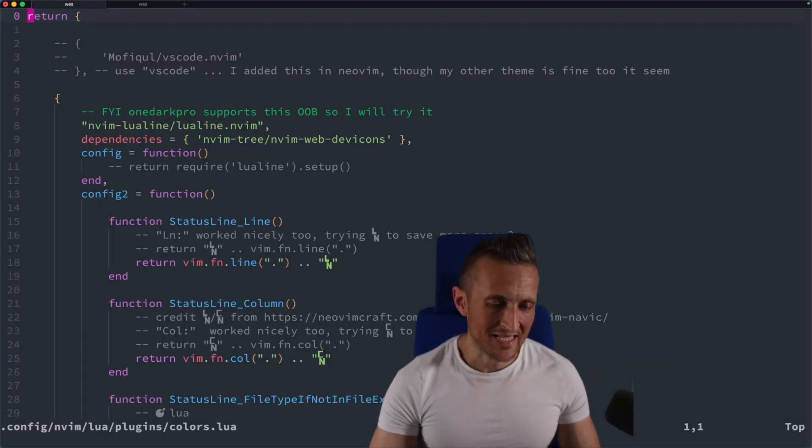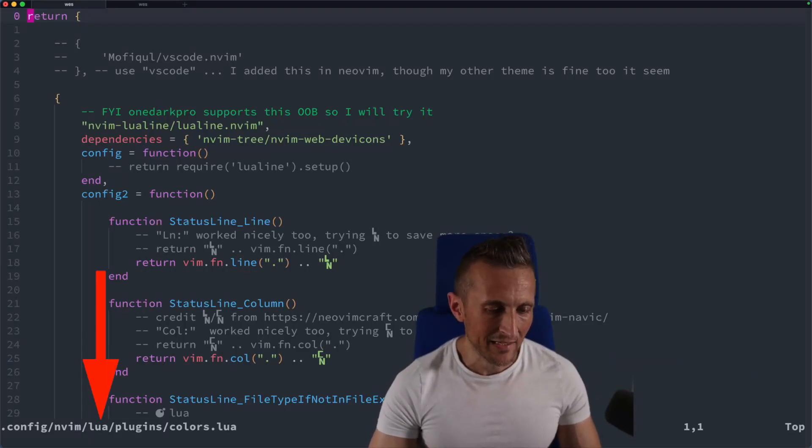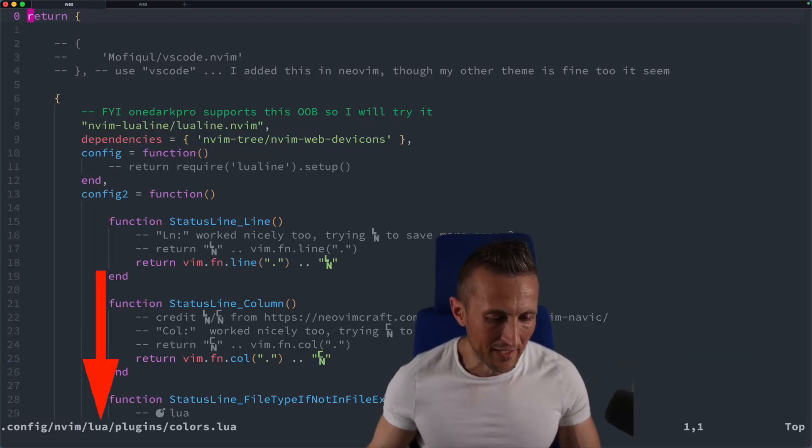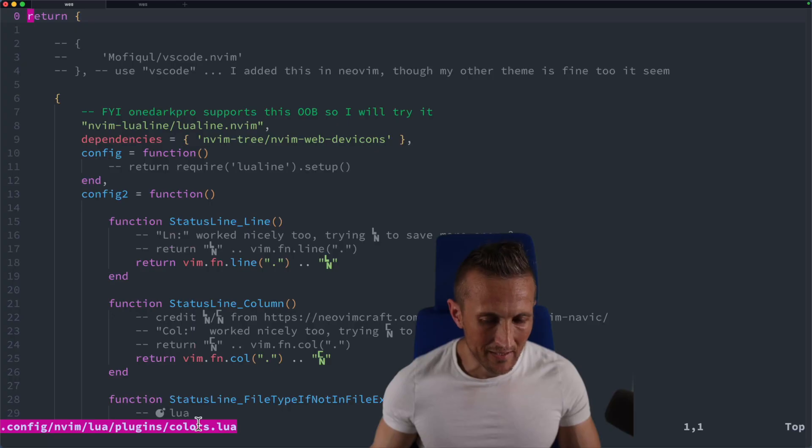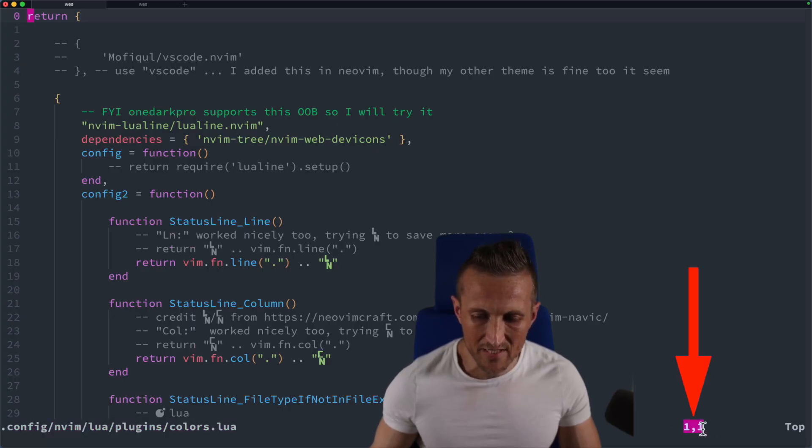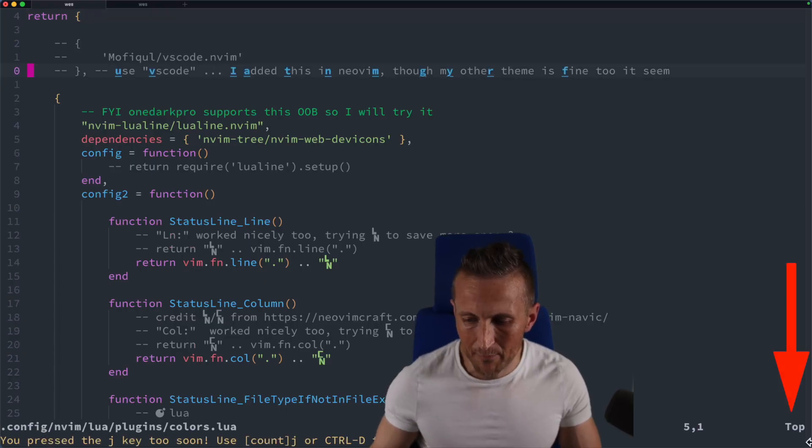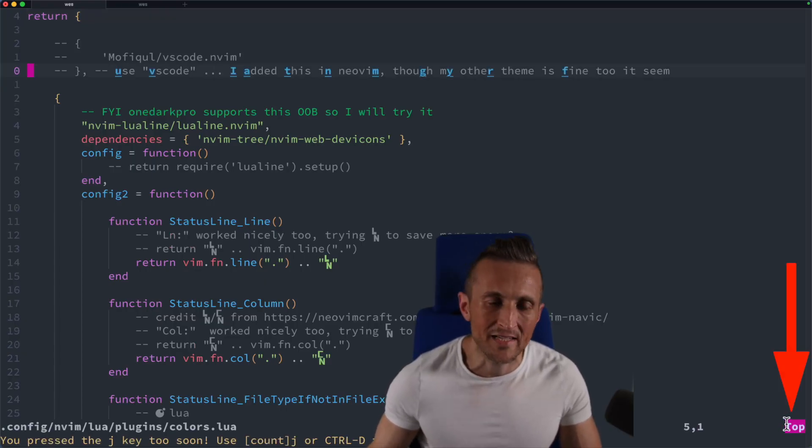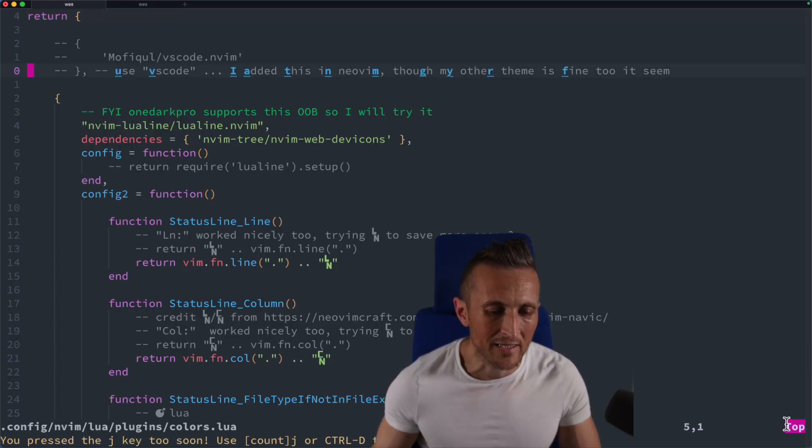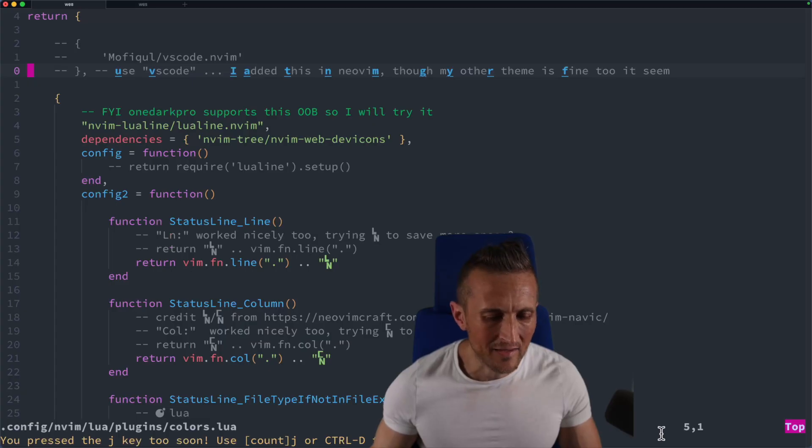So right now my status line here in Vim, it's got the file name in it and it's got the cursor position. So the line and the column number, as I move around, it's also got a top or a bottom or a percentage, a progress indicator over on the right.